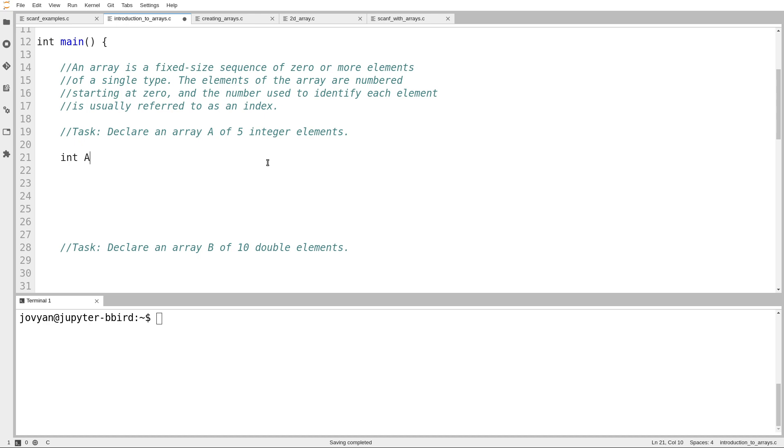So I'm going to call this array A, uppercase A. Just like any other variable, you can have the name of an array be multiple letters if you want. Just like how I often use x and y or i and j for single ints, I like to use the name A or B, capital A, capital B, for arrays. So I want to create an array with five elements. So here it is, int A square bracket 5.